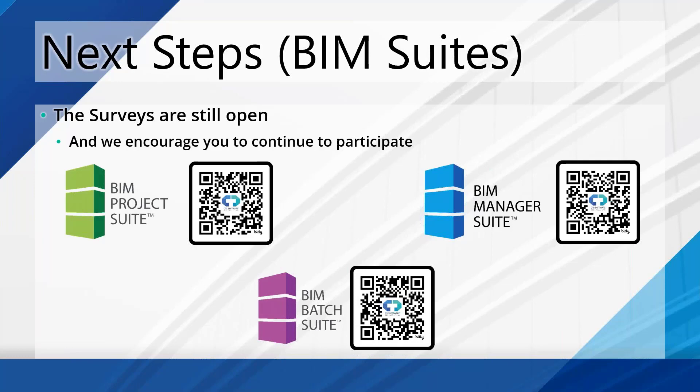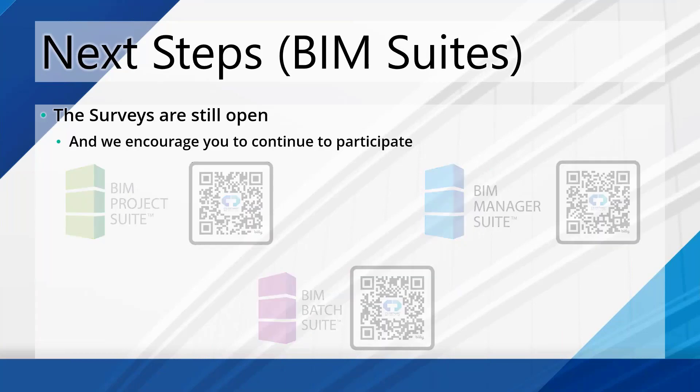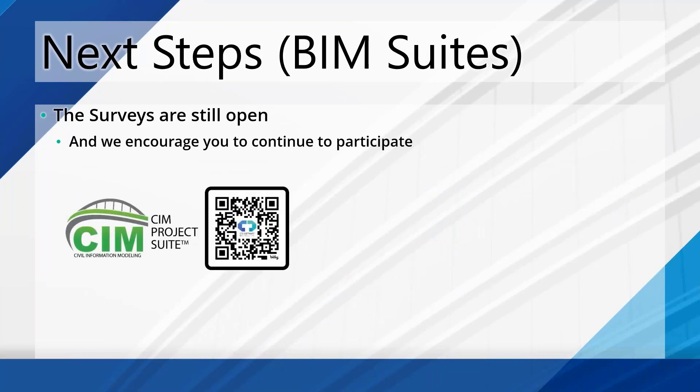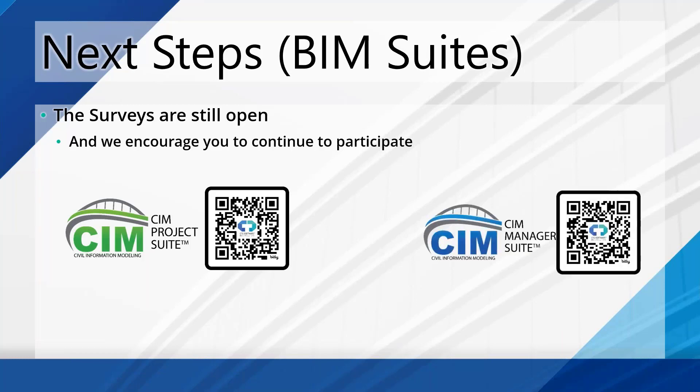So this again is being recorded, so you can always come back to this later if you're like, I was not prepared for this and I'm watching it on my phone. You can come back to this a little later if you want to. Now, it's not just the BIM Suites here that we're having surveys about. If you are also a customer working with Civil 3D, we have some really powerful SIM Suites, Civil Information Modeling Suites. And we have a survey about the tools in there on the SIM Project Suite and the SIM Manager Suite as well.